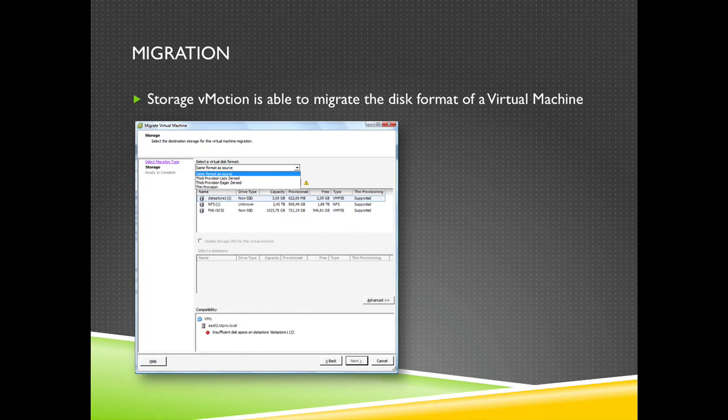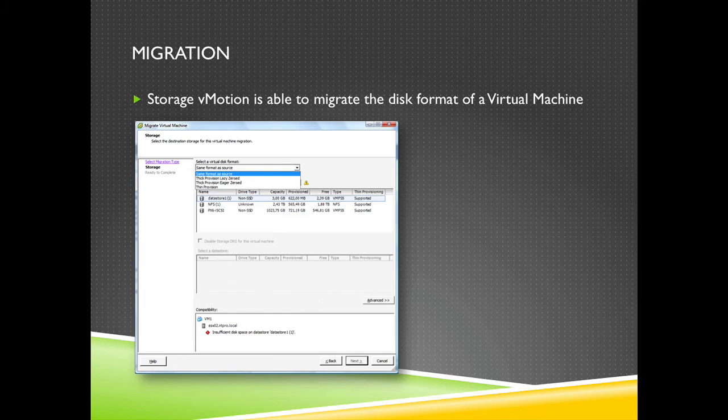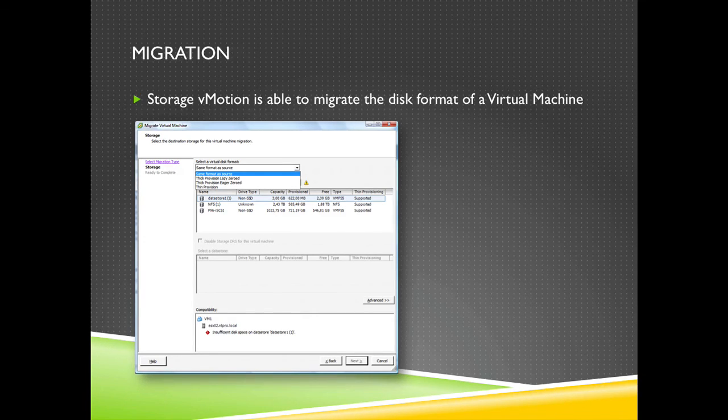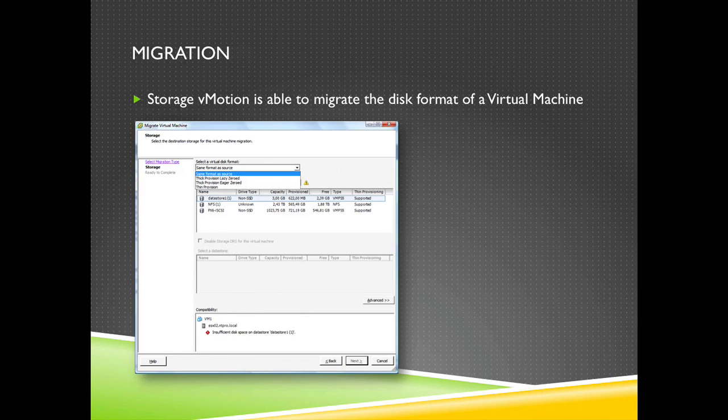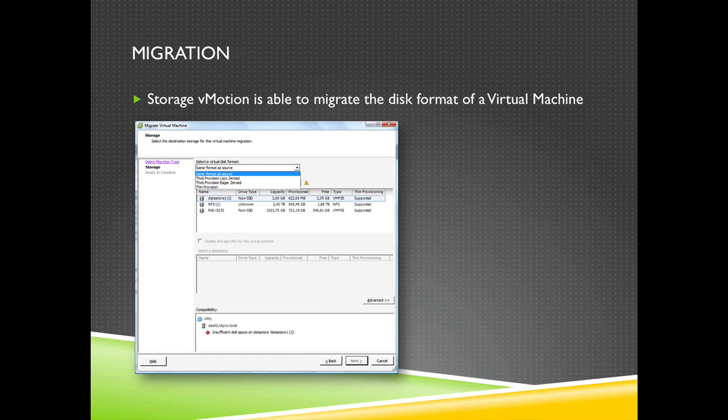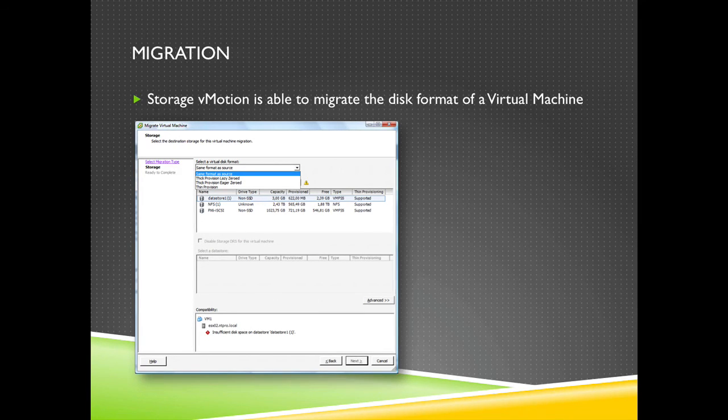It lets you choose what's the target provisioning type. So you can jump from thin to thick or from thick to thin or from eager zero thick to thin, that doesn't matter. So if you have a server that can benefit from eager zero thick disks and it's still running on thin or lazy disks, then you have the option to change the type of disk when you are initiating a Storage vMotion.